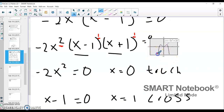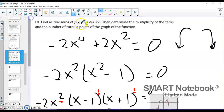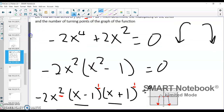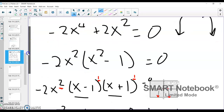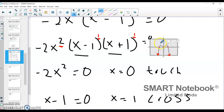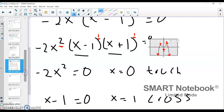Looking at the graph, the end behavior goes down to the left and down to the right — negative leading coefficient with even exponent 4. At x equals negative 1 the function crosses the x-axis; at x equals 0 we just have touching; at x equals positive 1 it crosses again. The highest degree is 4 so we have at most 4 zeros — we have 3, so it works. And we have at most 3 turning points, which we can see in the graph. We'll cover the rest of this lesson in part 2, focusing on understanding these big concepts before evaluating more problems.